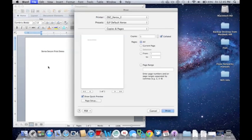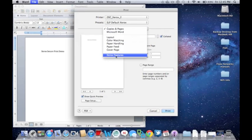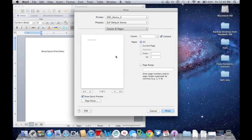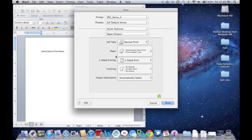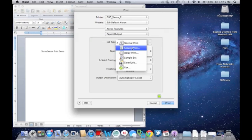When the printing dialog opens, you can make sure that your printer is selected properly and use the dropdown under Presets to choose Xerox features. In the job type, select SecurePrint.